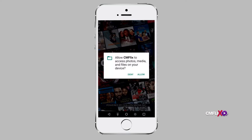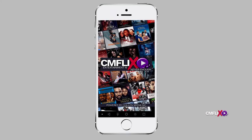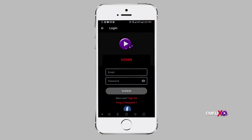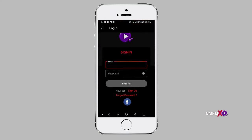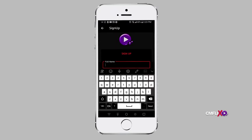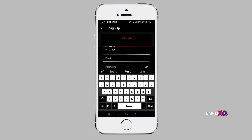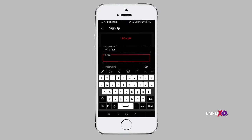To sign up with an email address after launching the mobile app on your phone, proceed to the sign-up page, fill in your names, email and password, and click Register. This will automatically create your new account on CMFlix.